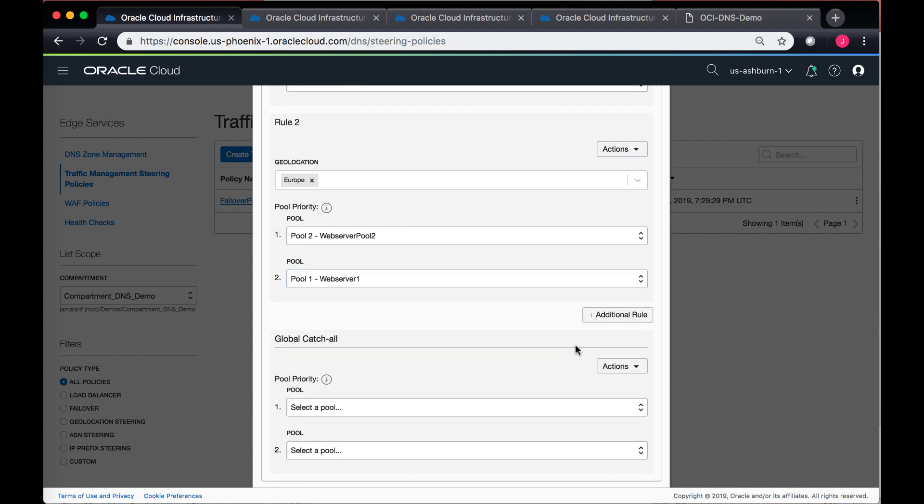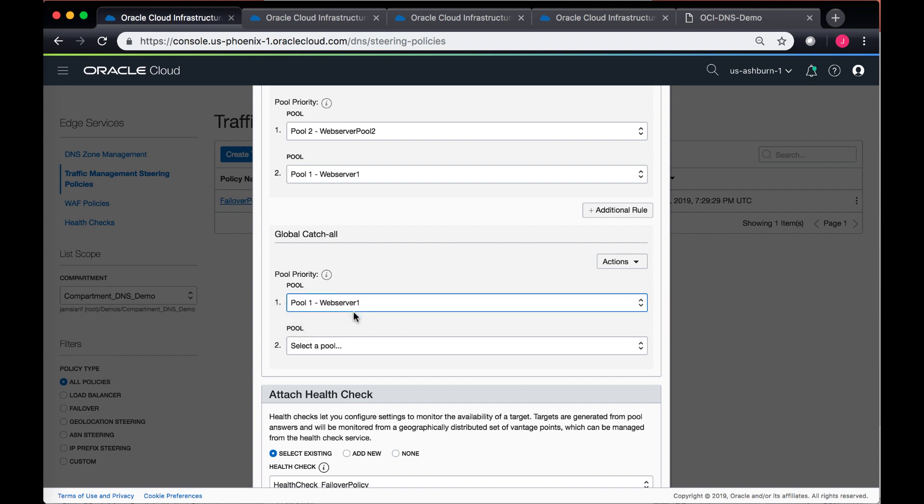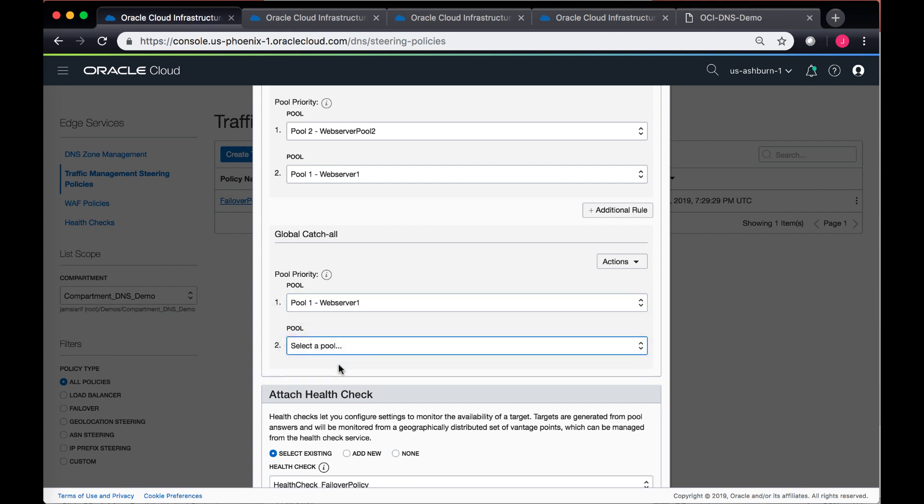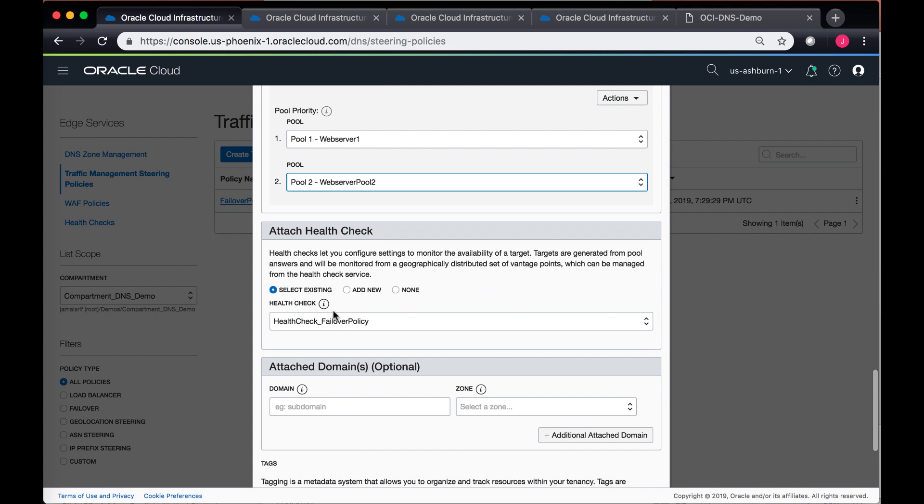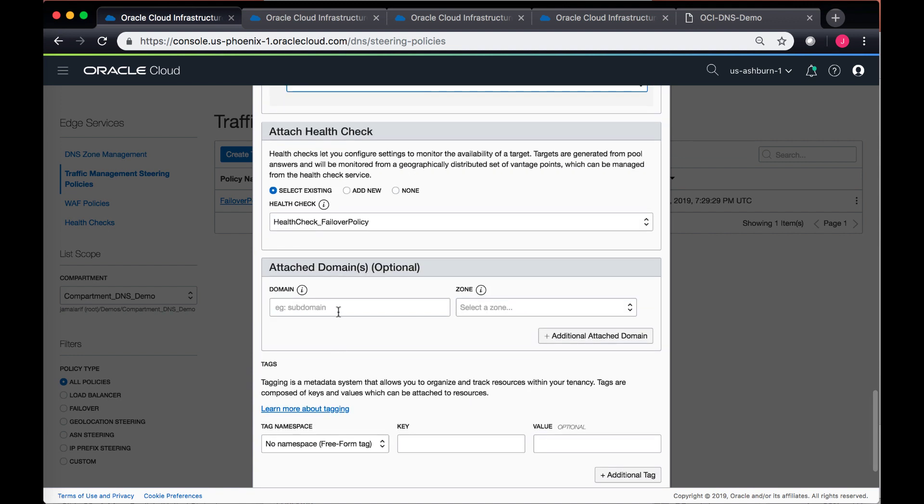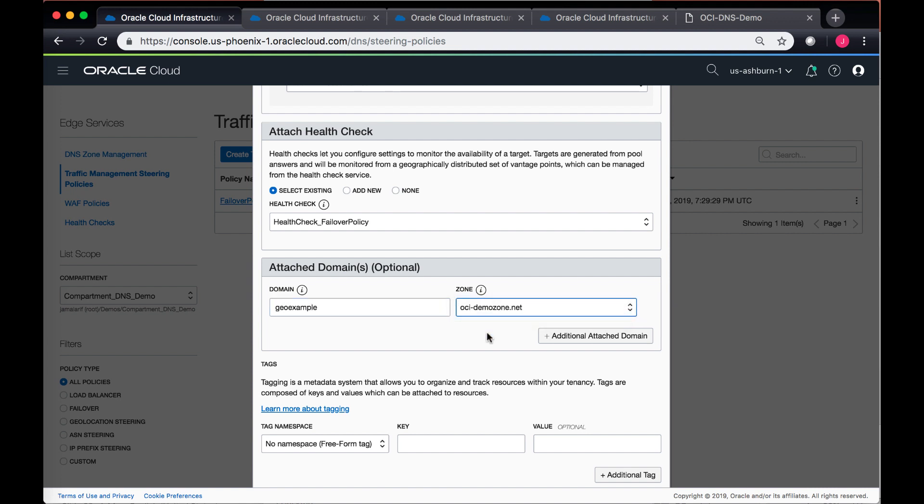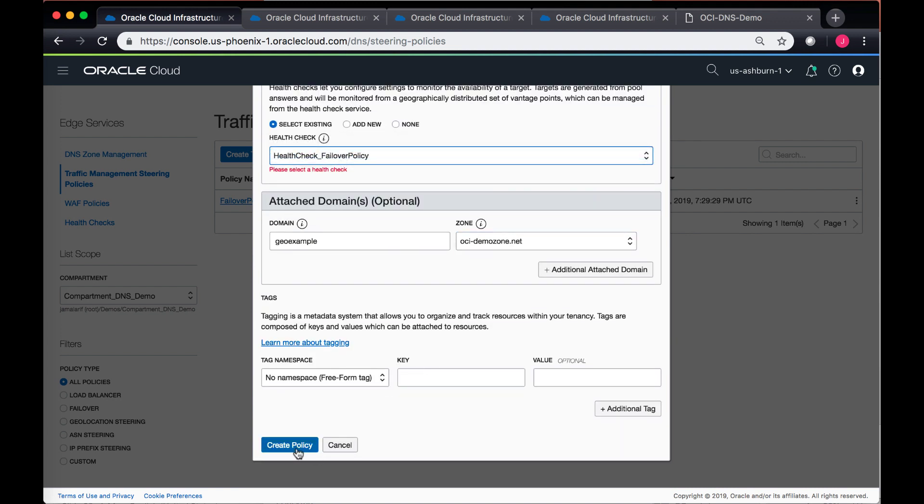I also want to add a global catch-all, and for global catch-all I always want them to go to my web server one and then as a backup go to my web server two. I can attach a health check policy, so I have a health check policy which I created in the last failover policy. I can just use the same health check over here and then add a domain name saying geoexample and select the same zone that I have. Click on create policy.